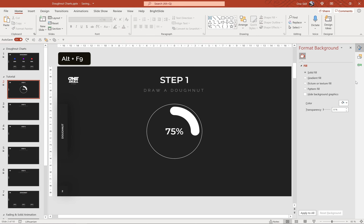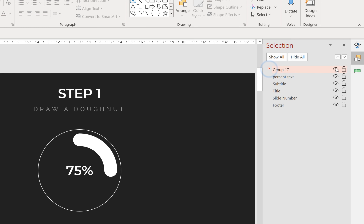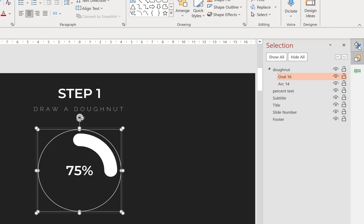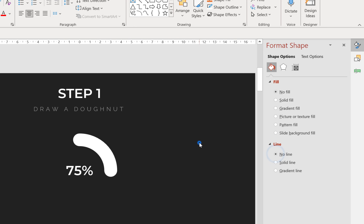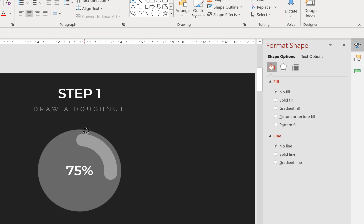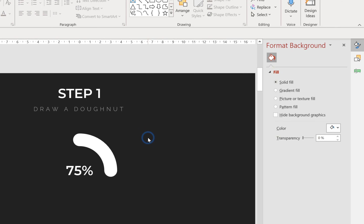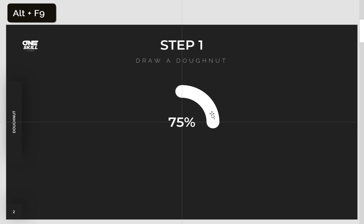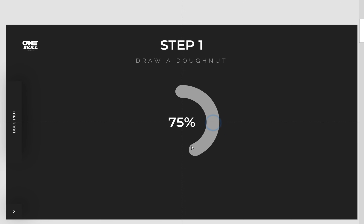In the Selection pane, Group 17 is our donut chart — we can see the arc and the oval. Let's rename Group 17 to 'donut'. Now let's select the oval, go to Line and choose No Line so only the donut shape is visible. Now we're creating a 75% donut shape, so we need to extend it using the yellow handle — around here is 50% and around here is about 75%.